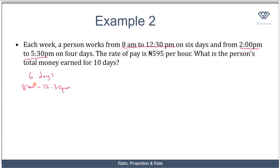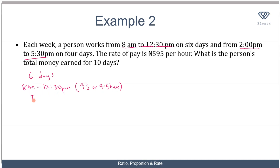Each day, how many hours did he work? From 8 a.m. to 12:30 p.m. is the same as 4 and a half hours — 4 hours 30 minutes or 4.5 hours. If he works each day for 4.5 hours, then for 6 days the total number of hours he worked will be 6 times 4.5, and that gives you 27 hours.